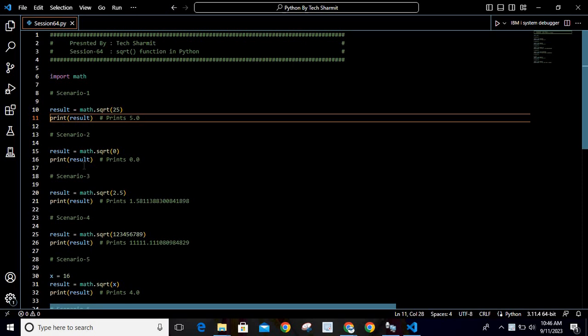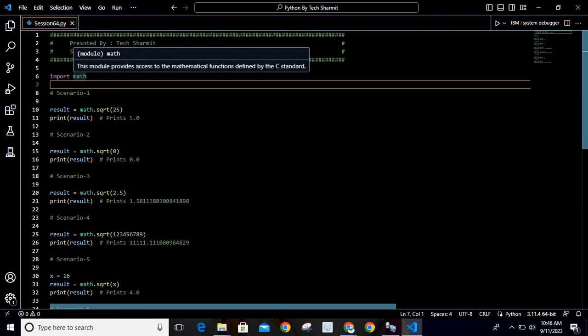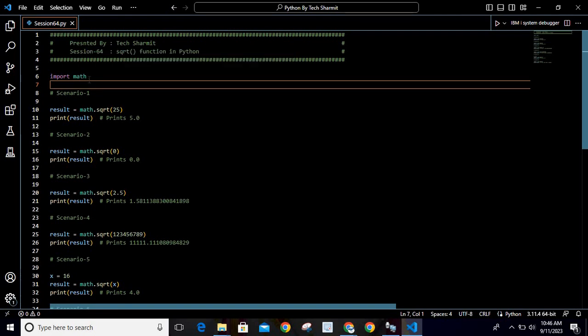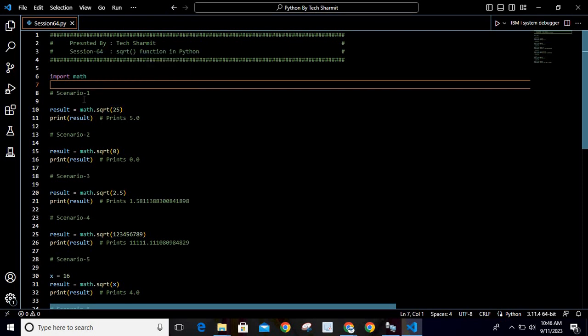So how to use that? For that you just need to import the module first. On the very first line I am writing import math. Once you import this module in your program, you can utilize it multiple times for your operations.